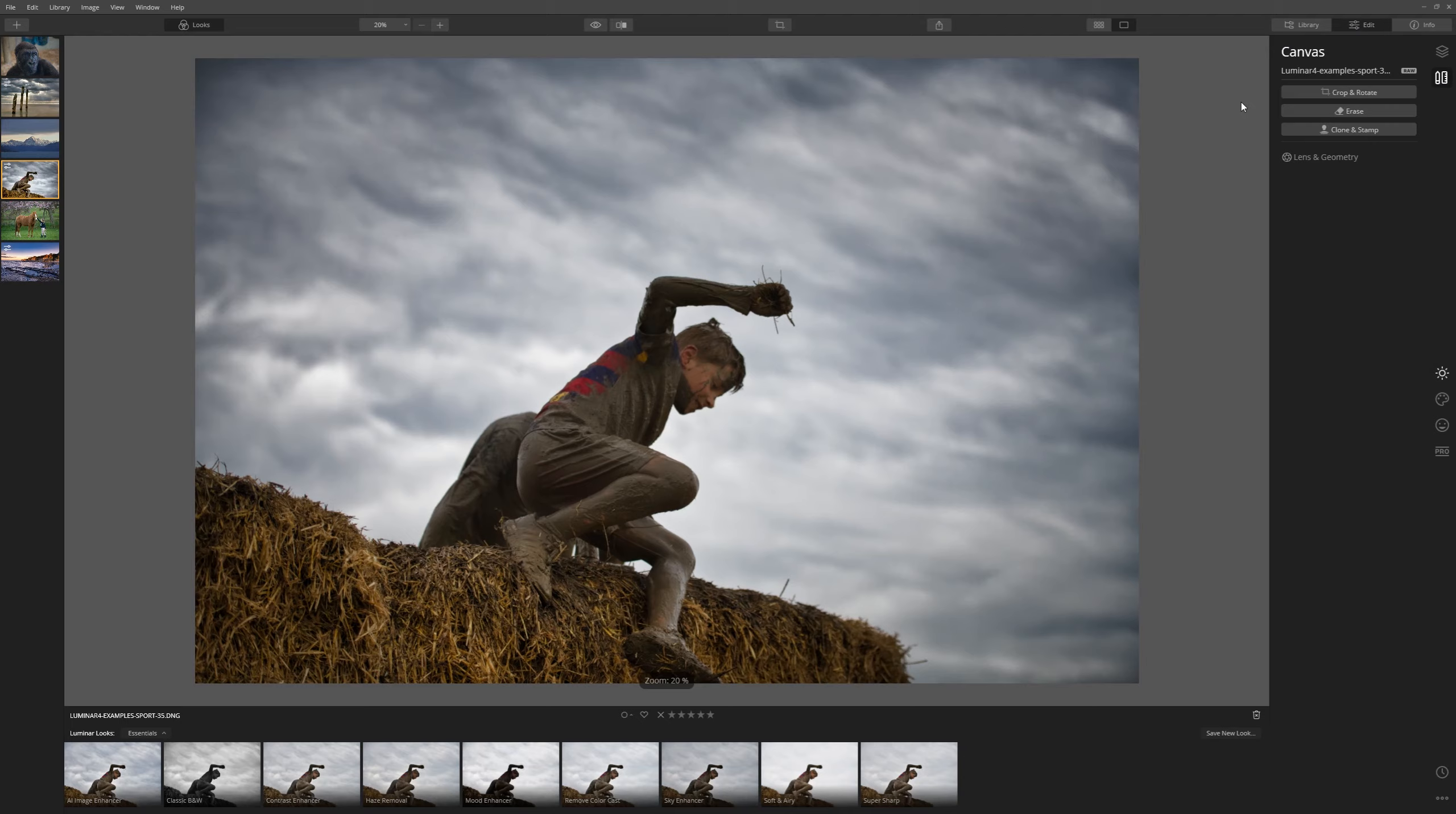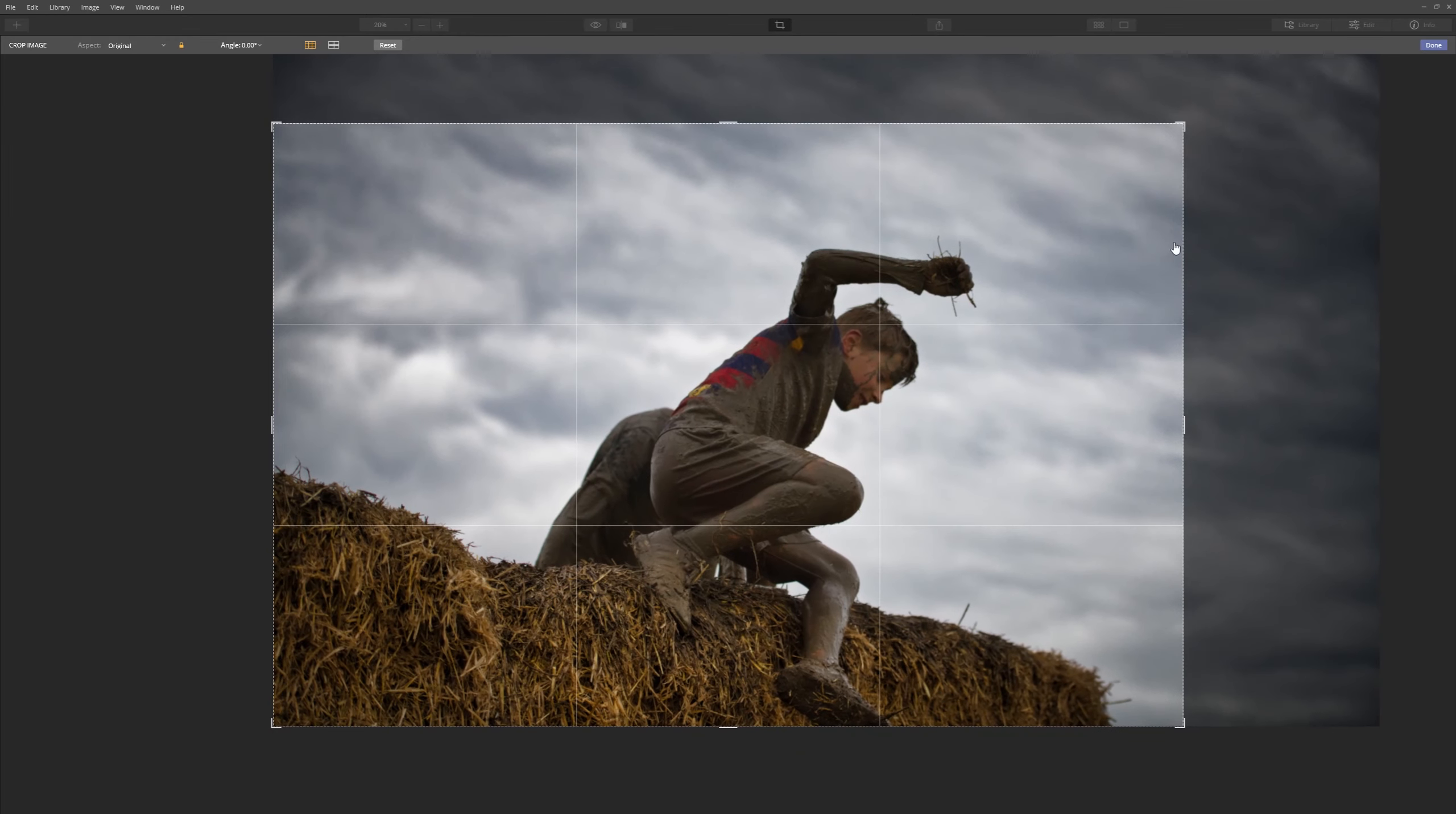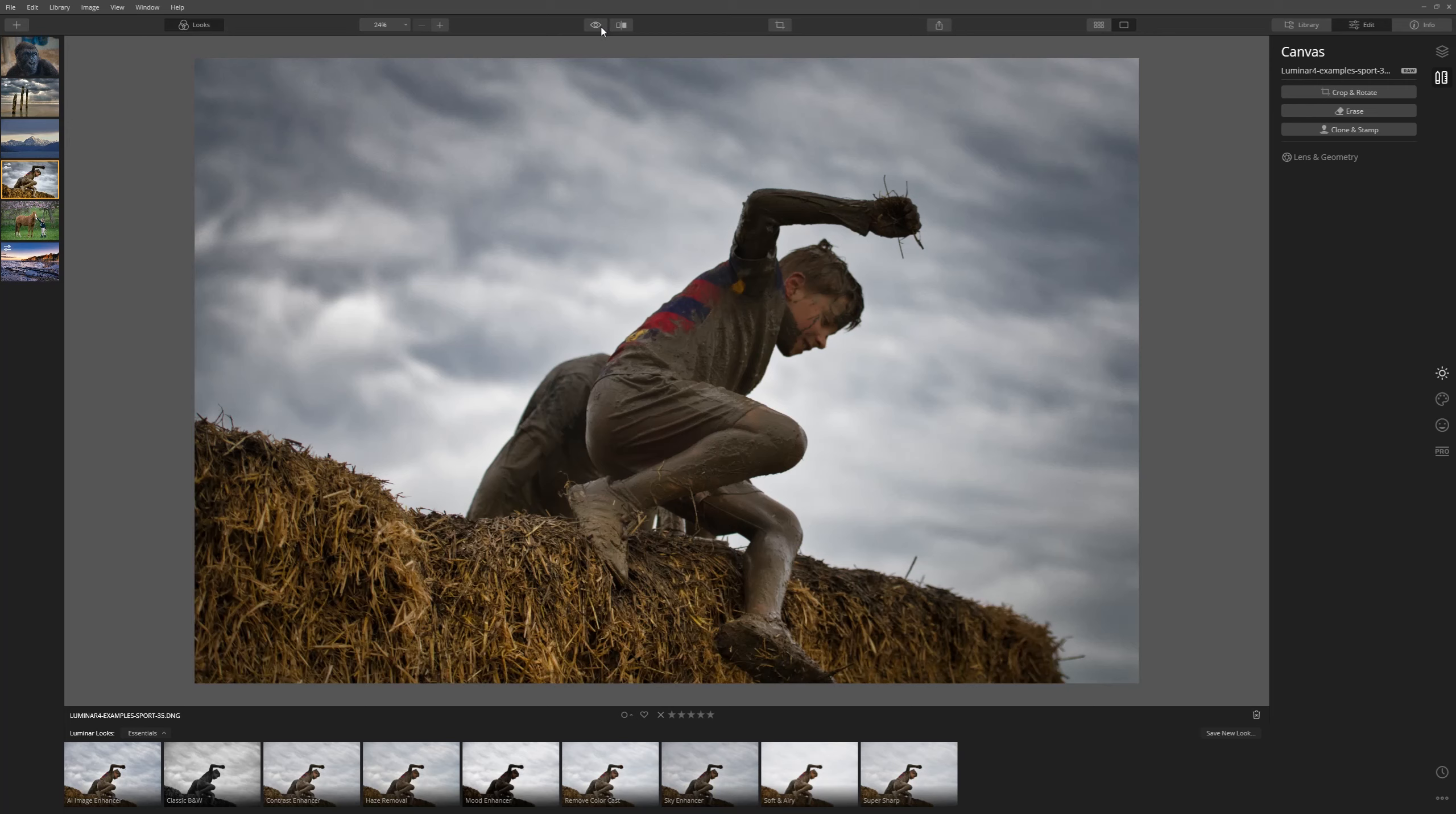Now let's crop it. Bring that down and click done. And there we go. One more edit in under a minute. Let's look at our before and our after. Before and after. Not bad for a one minute edit.